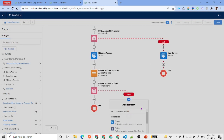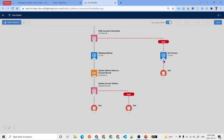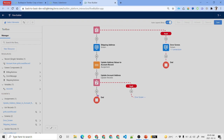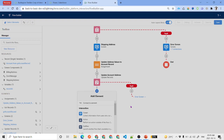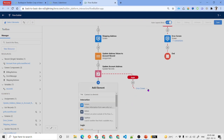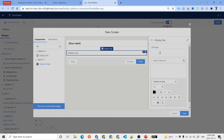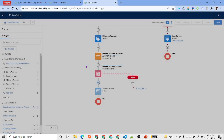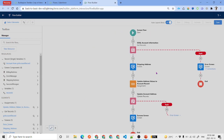We connect the fault path to that error screen element. We also add one more screen element to display a success message — 'Record Updated Successfully'. We add a Display Text component with the simple message: 'Record Updated'.